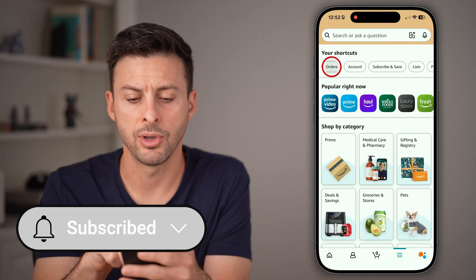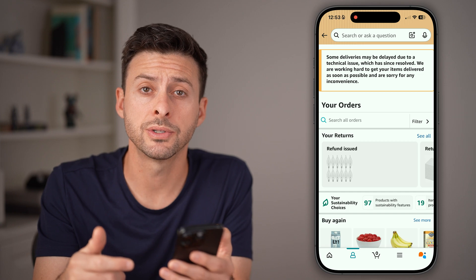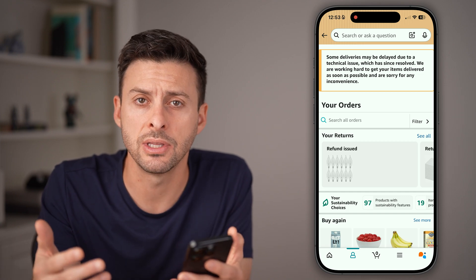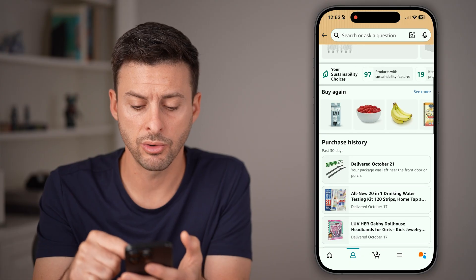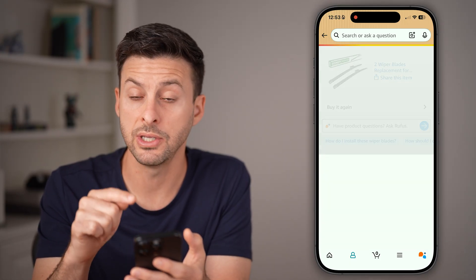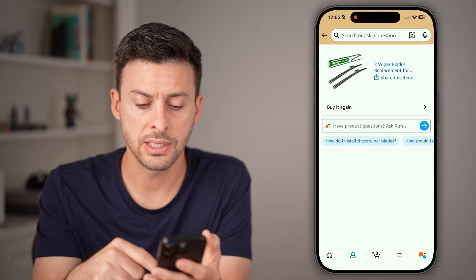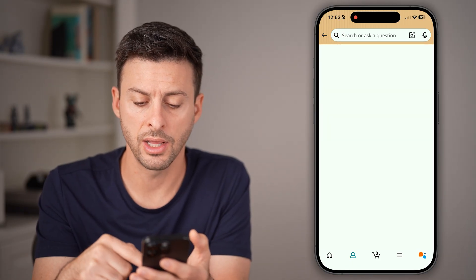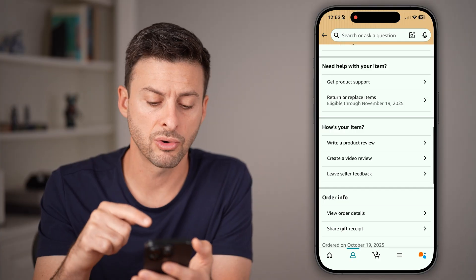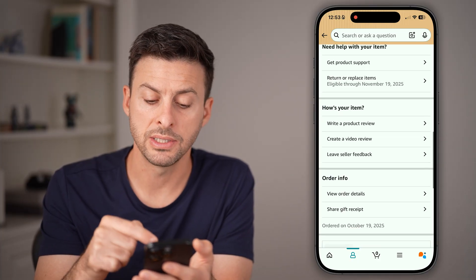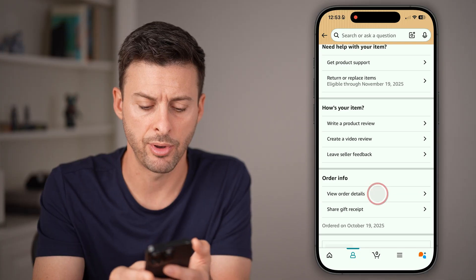Then tap on Orders. You'll be able to see all of your recent orders in addition to the invoices associated with those. Scroll down and, for instance, tap on an item you've purchased — like these windshield wipers we just bought. You can see they were just delivered, with a little photo of the delivery. Scroll down to the very bottom and you'll see Order Details. Tap on that.